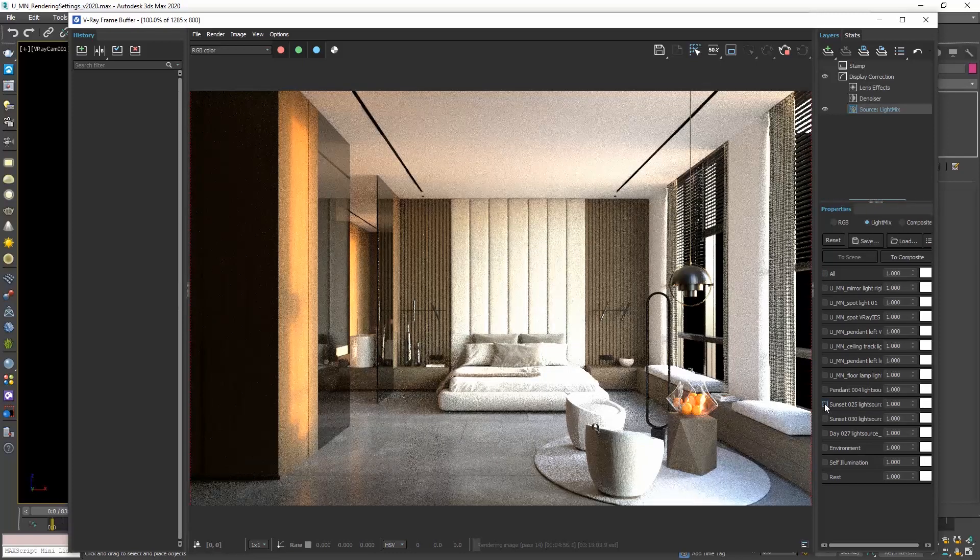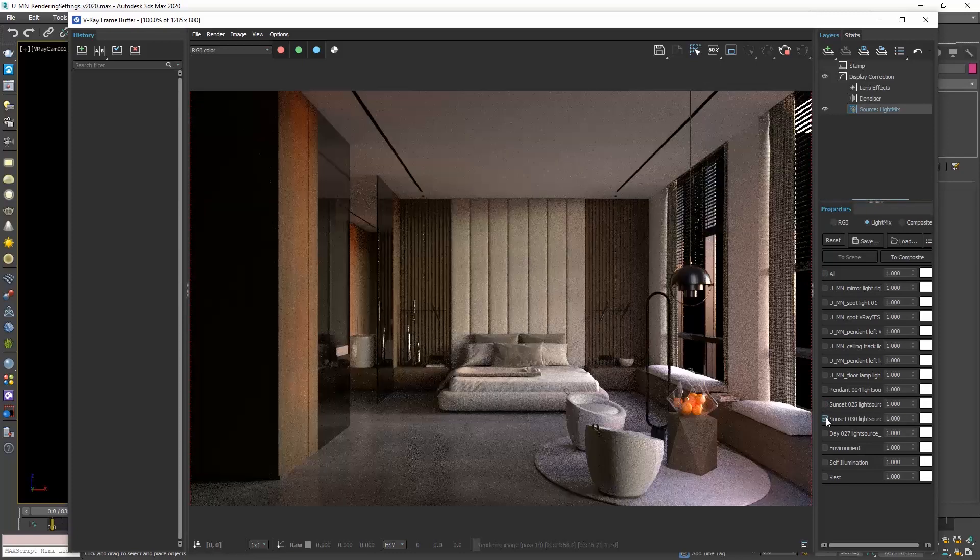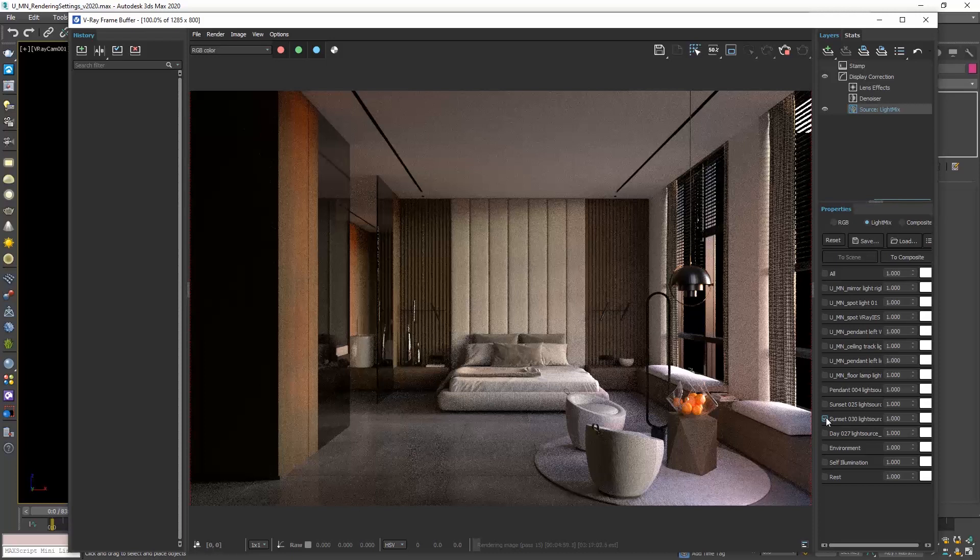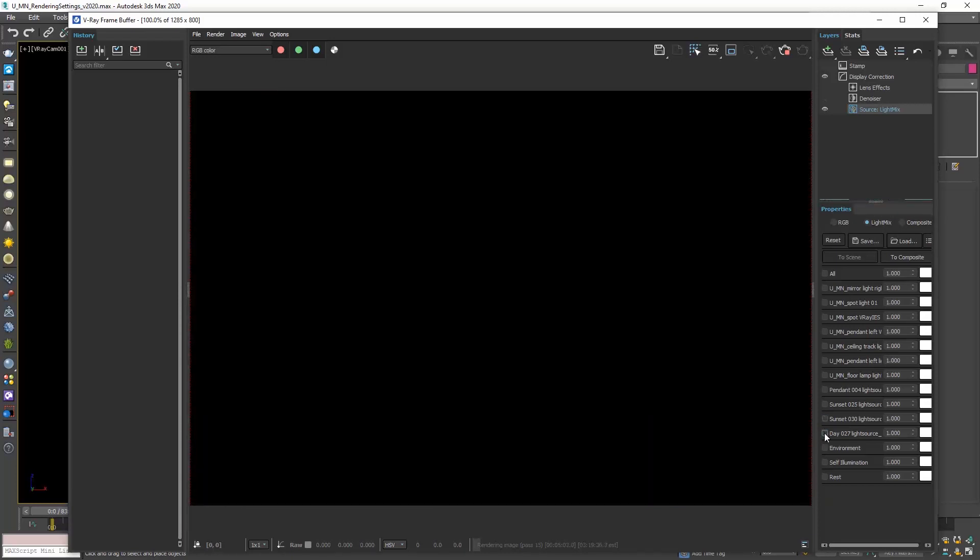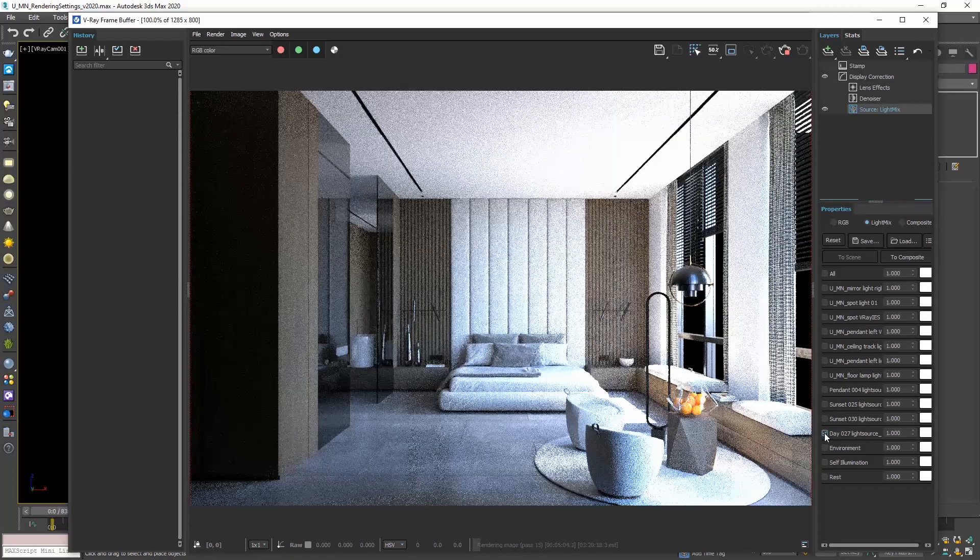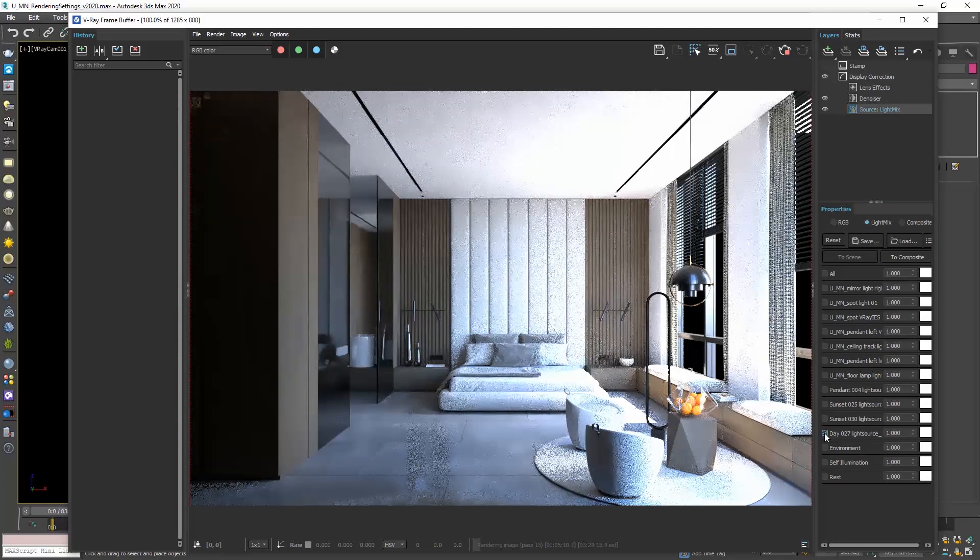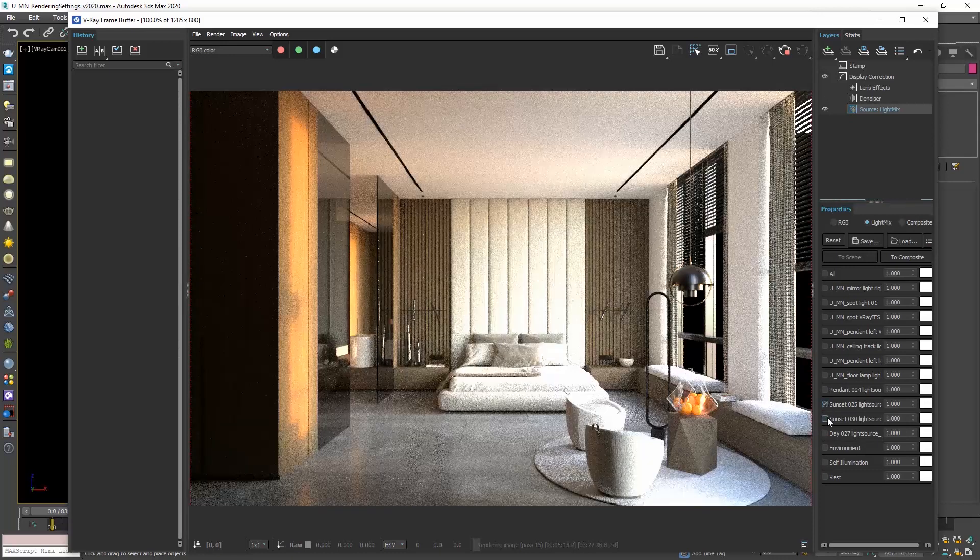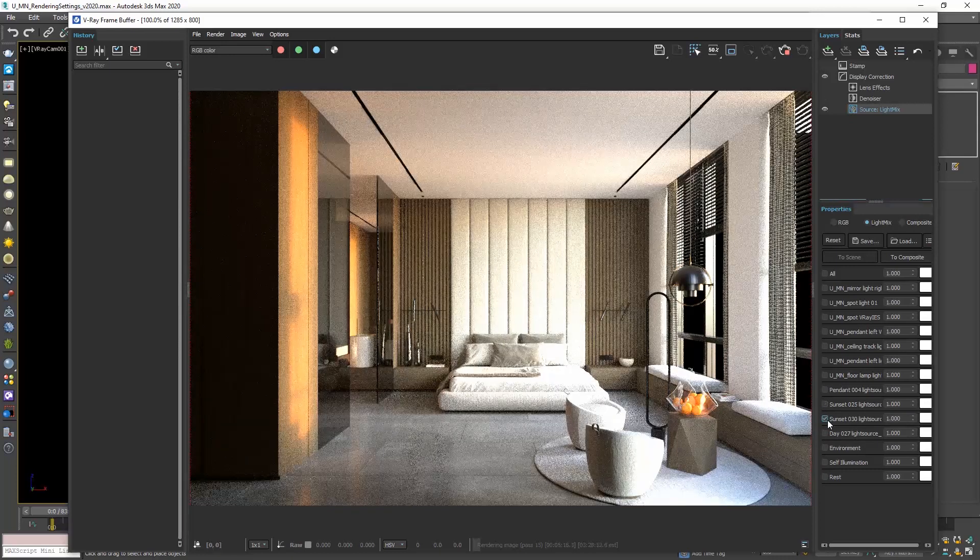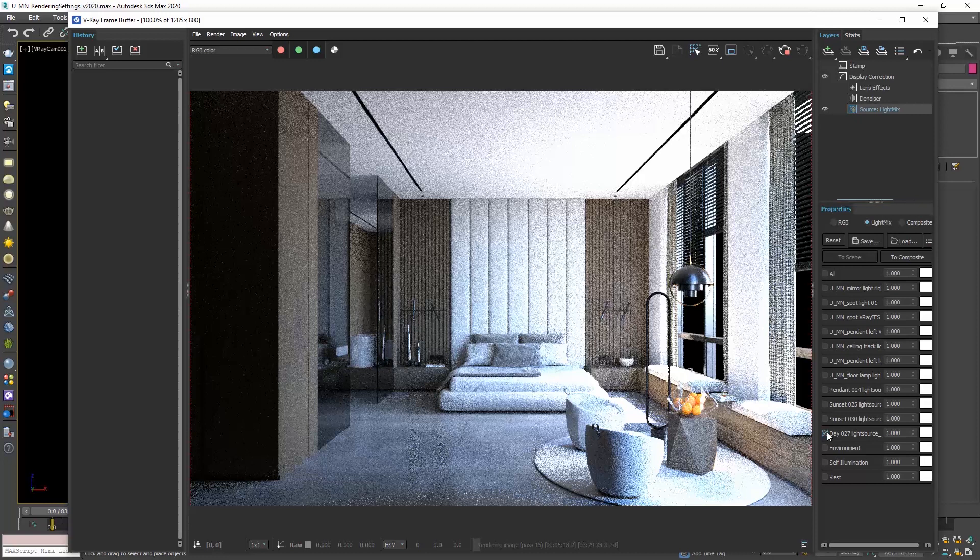Now disable this, and enable the next one. Now disable this one, and enable the next one, and so on. Instead of disabling and enabling, we can hold the Alt key, and the light source we click on gets enabled, and the previous one gets disabled automatically. So this is a really great time saver.